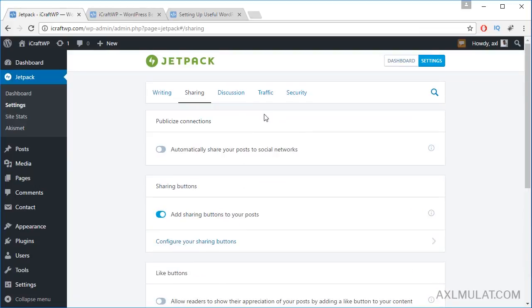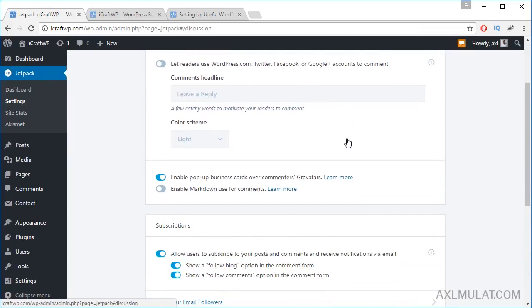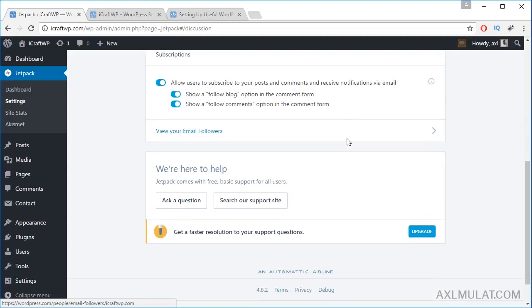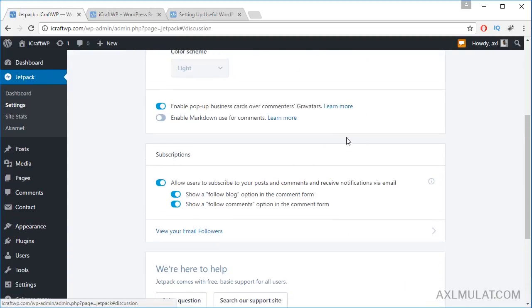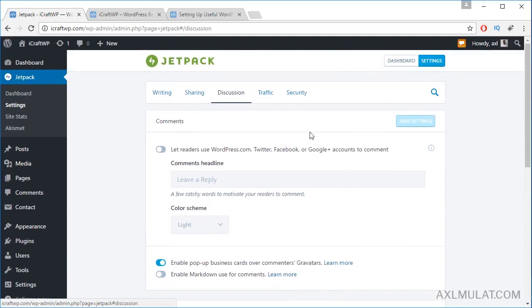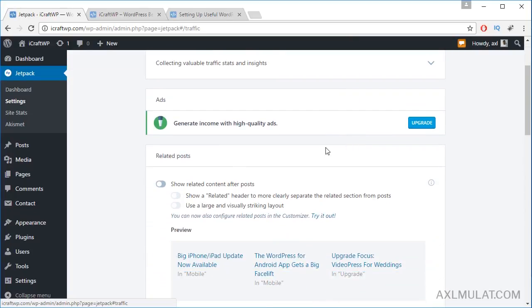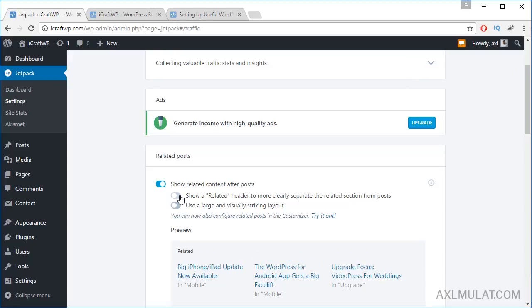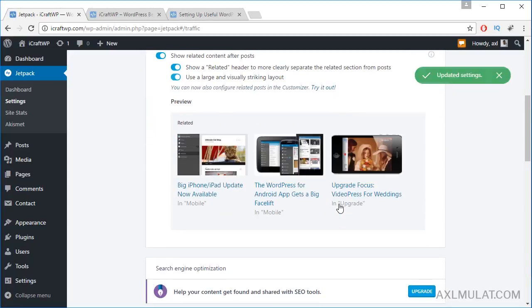Let's go to Discussion. Of course, that feature is needed. Go to Traffic. Let's turn this on to show related posts underneath the blog post. Check this, check and check. As you see, this is what the related posts look like.